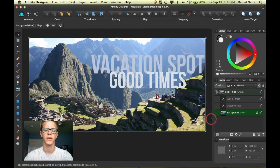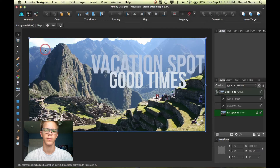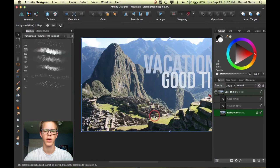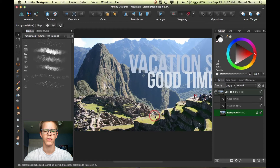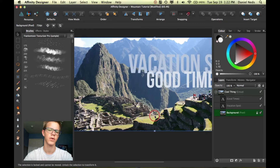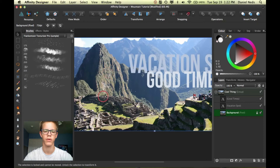To get started I'm going to jump into the pixel persona. Affinity Designer is really cool because it has a vector program but it also has a pixel side to it, so you can work pixel stuff in. And since this is obviously a pixel photo, I'll be able to work with it in the pixel persona.